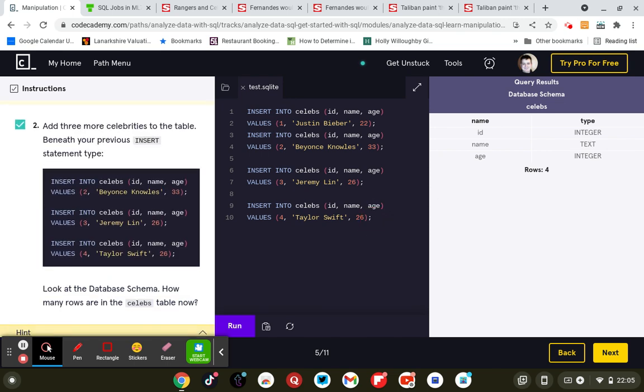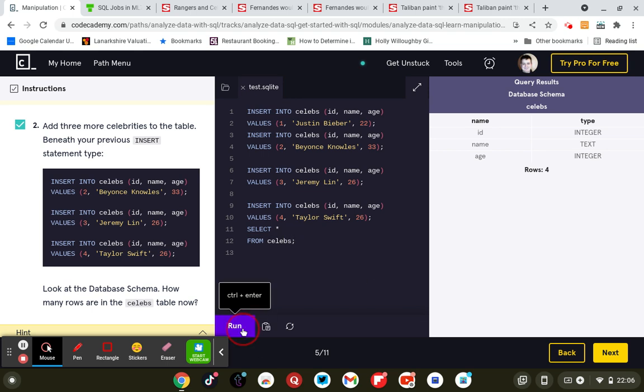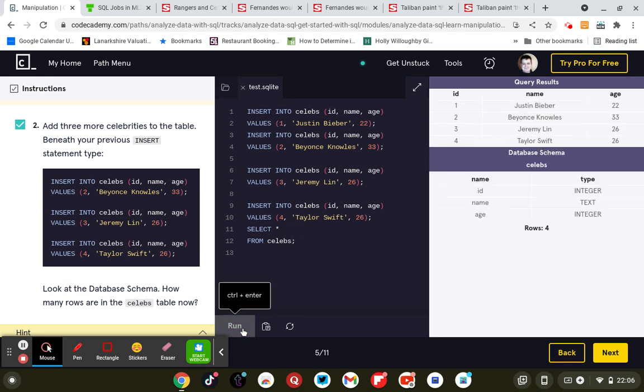And to see what's in these rows, we need to use SELECT all columns from the celebs table. Semicolon. So there's your four rows: one, two, three, four.